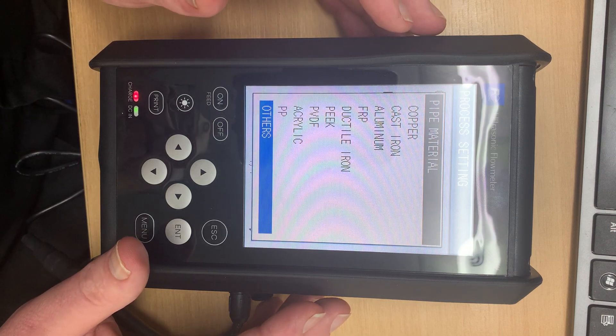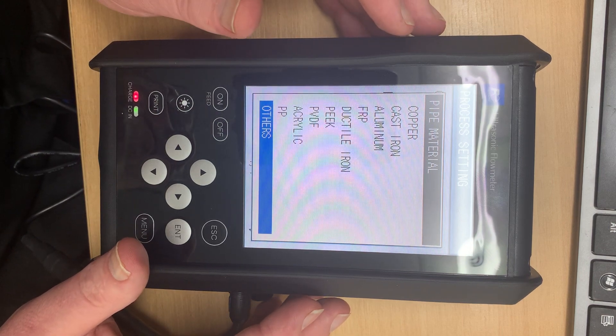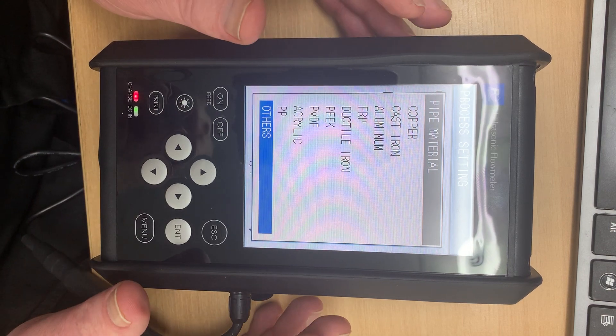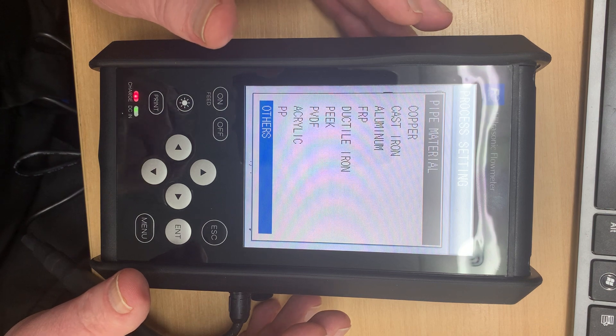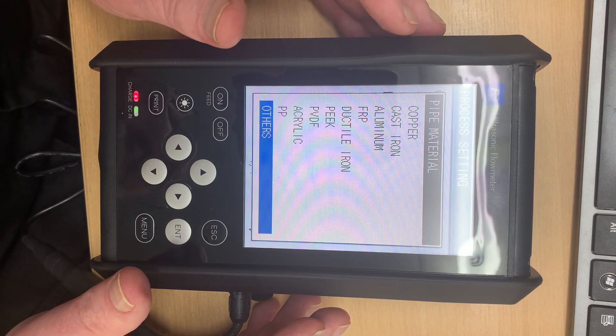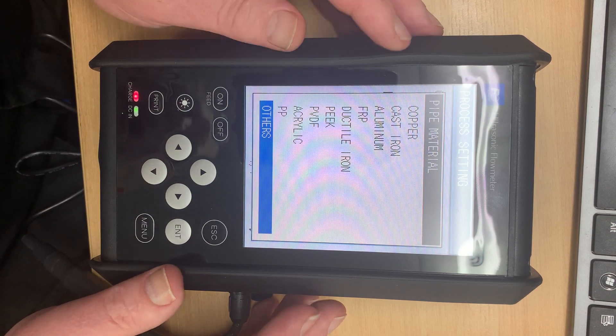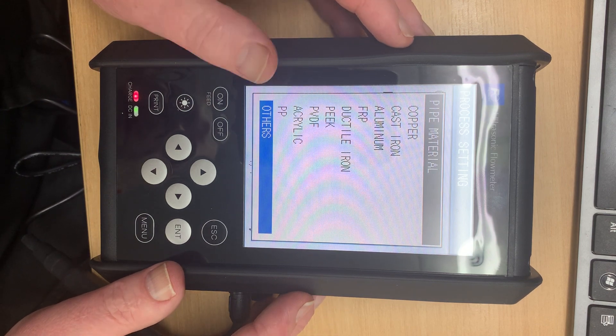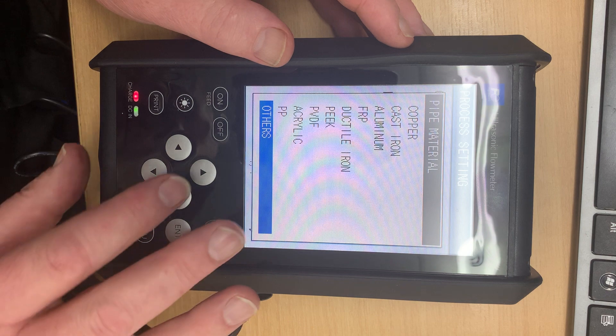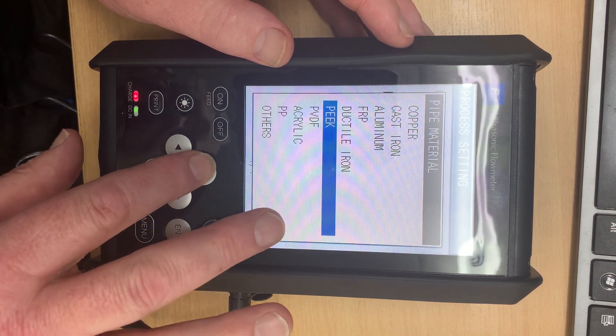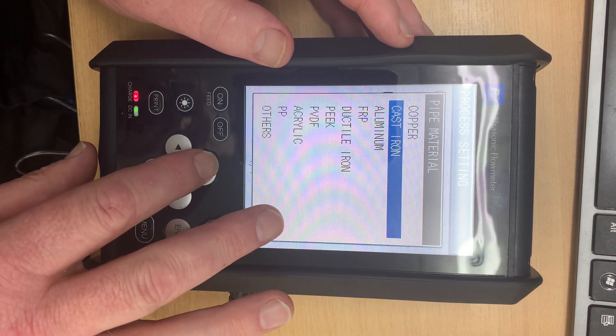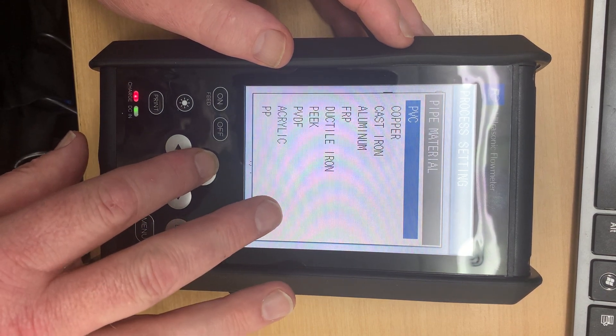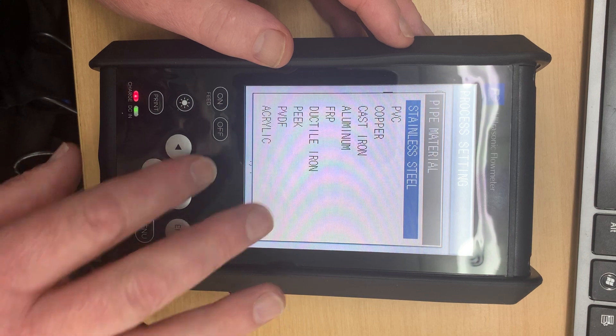But if you have a pipe that is not on this list, all one needs to do is find out the sound speed through that material and you can enter a sound speed there. But let's say for now we're in a food situation so we're going to have stainless steel.